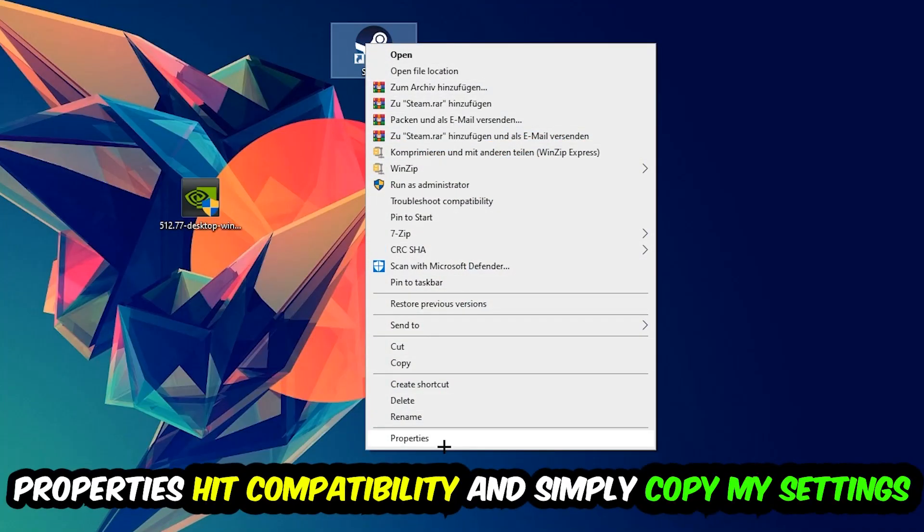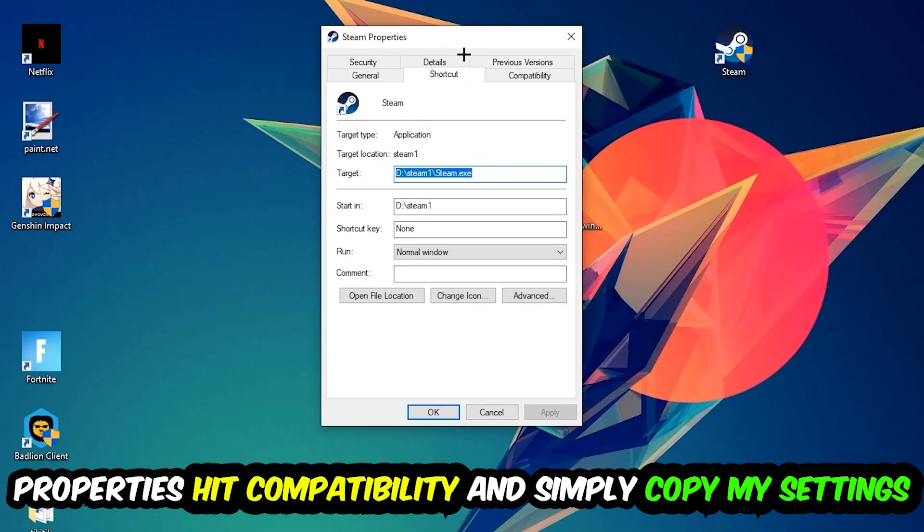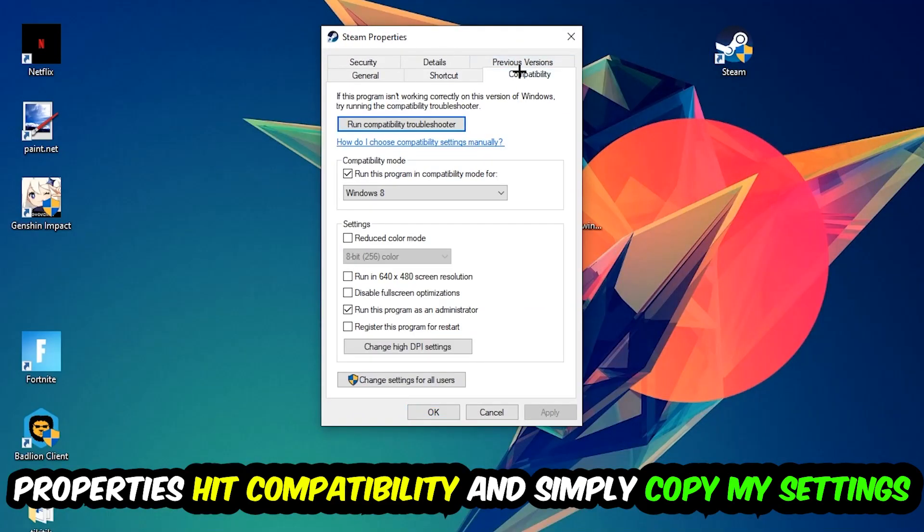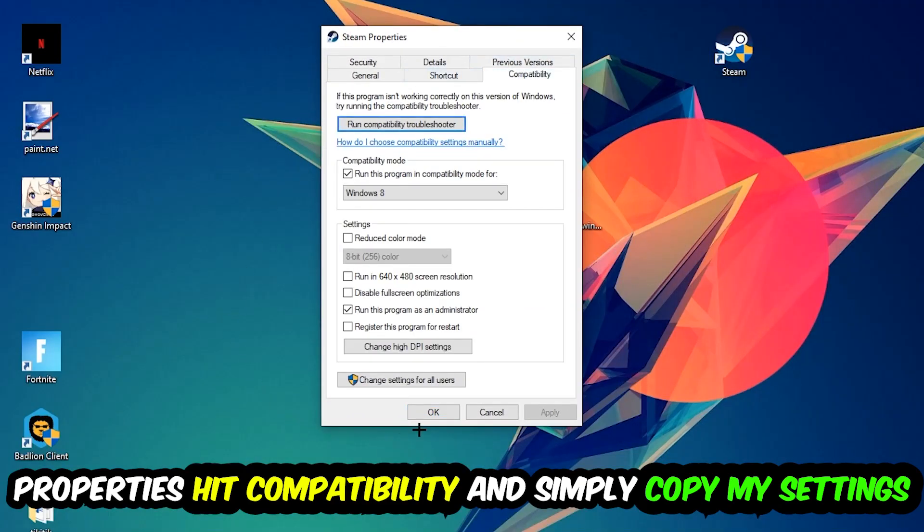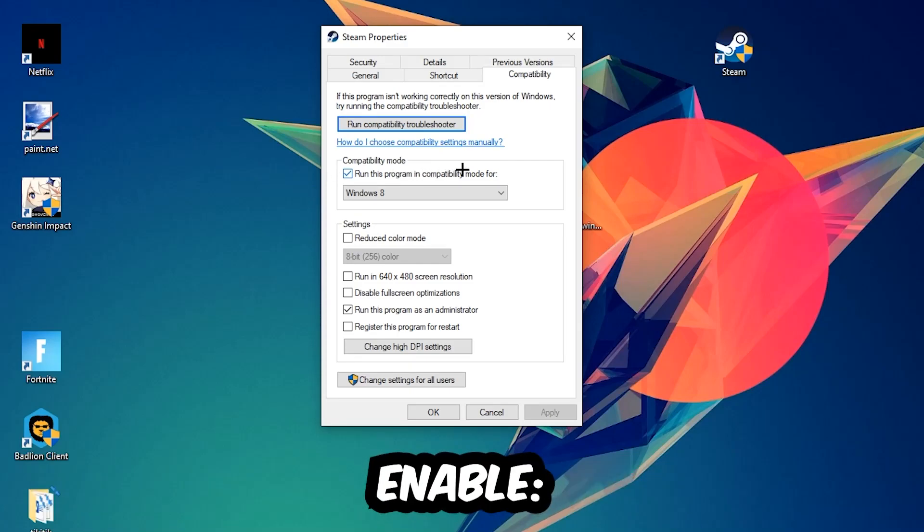You're going to hit that, hit Compatibility, and simply copy my settings. So let's quickly run through it: enable Run this program in compatibility mode for, select Windows 8, disable fullscreen optimizations, as well as enable Run this program as an administrator.